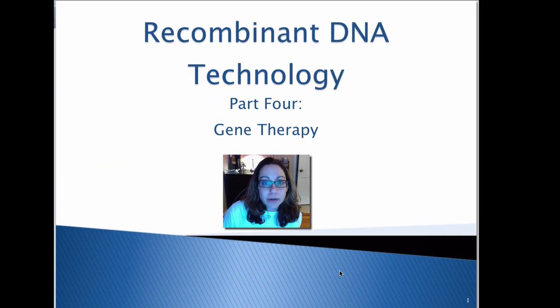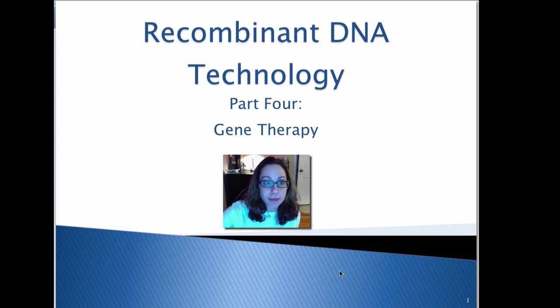This is the fourth part of our recombinant DNA technology lecture, and in this lecture we are going to focus on gene therapy.